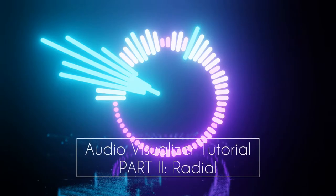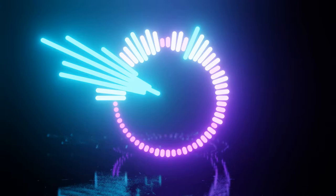Welcome to XYZ. In this tutorial we will continue and create another audio visualizer, this time in a radial style.